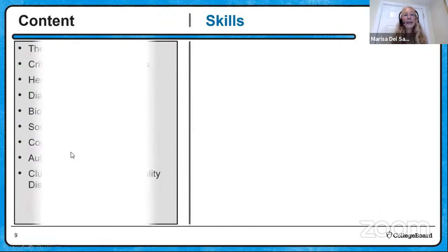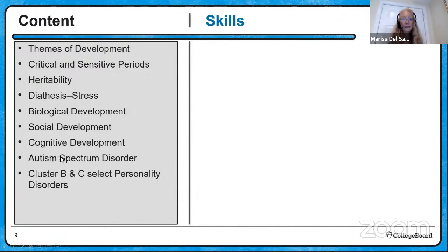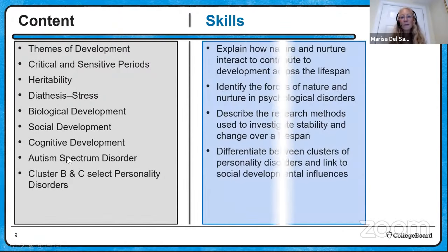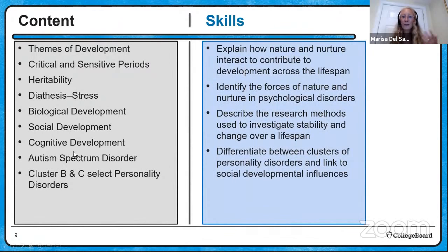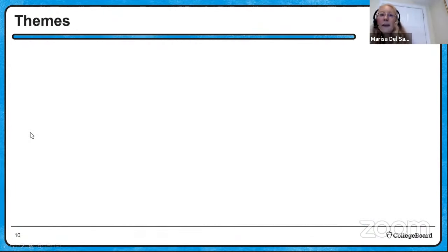What are we going to learn today in terms of content? We're going to start with themes of development, move through different types of development, look at cluster B and cluster C personality disorders and how those may come from different developmental environments, do some skills explaining how nature and nurture contribute to development, look at research methods, and differentiate between personality disorders.